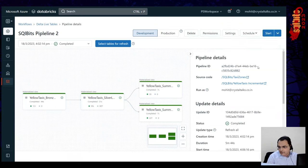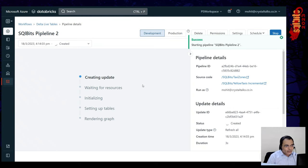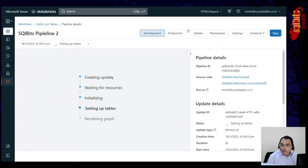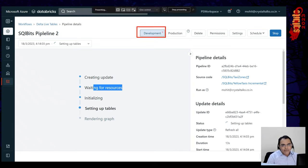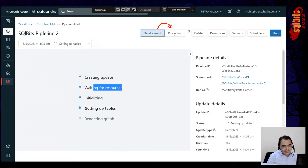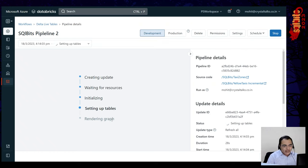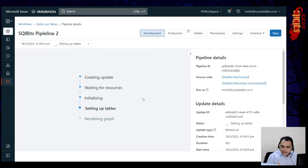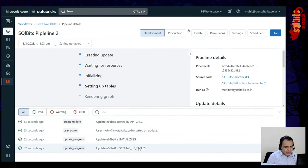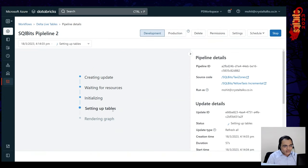So with 100 entities, you don't have to put everything in a single notebook — you can create 100 different modular notebooks, test them individually, and select them in the source code. Now it's setting up the tables: taxi zones table, incremental tables. Once it has set up the tables, it will show us the lineage of where data is coming from and where it needs to go. It should show the graph in a few seconds.